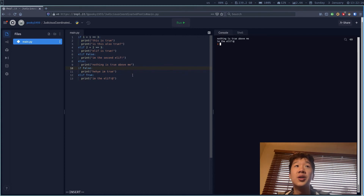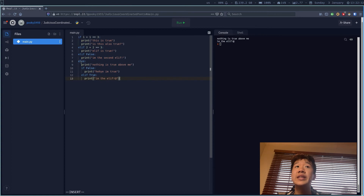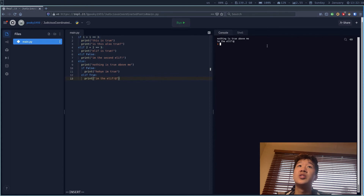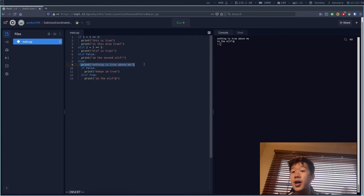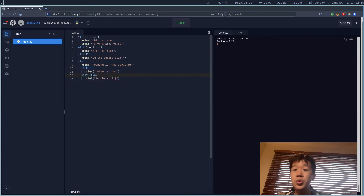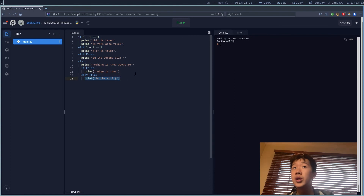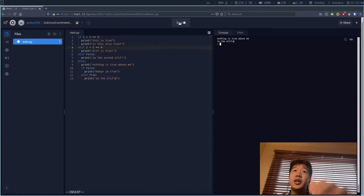You can also put if statements inside of if statements. I can tab the inner if so it becomes part of the else block. When I run it, it prints 'nothing is true above me' and then 'I'm the elif'. That's because the outer conditions are false so the else runs, then inside it sees 'if False' so skips that, but sees 'elif True' so executes it.